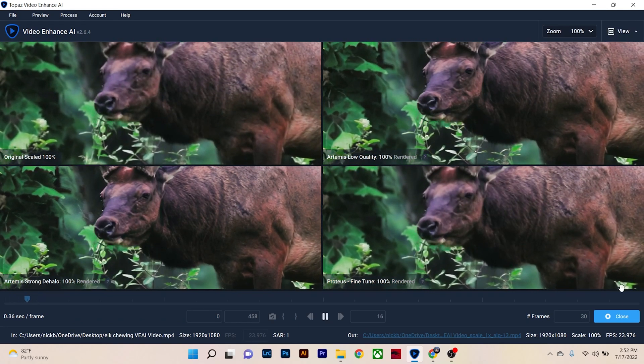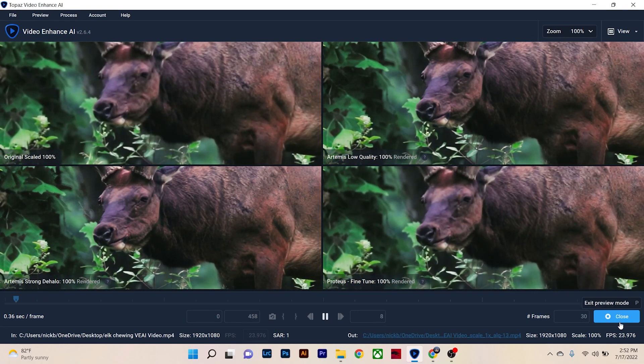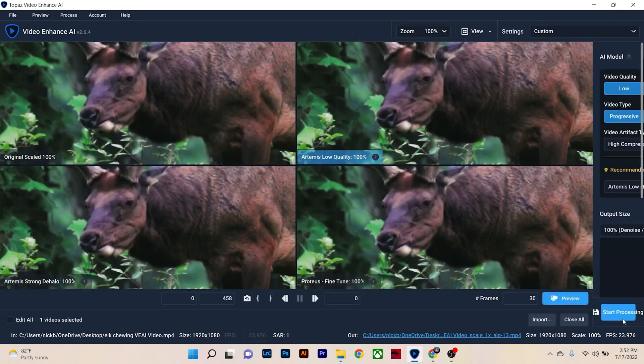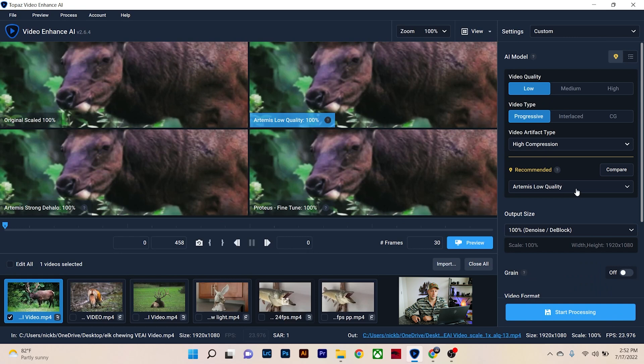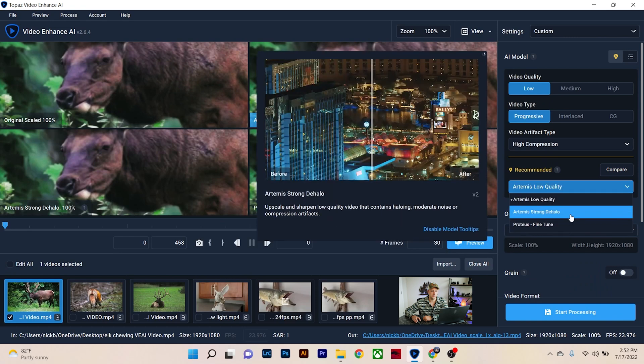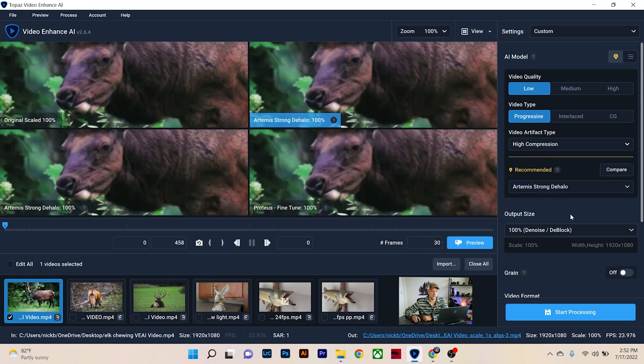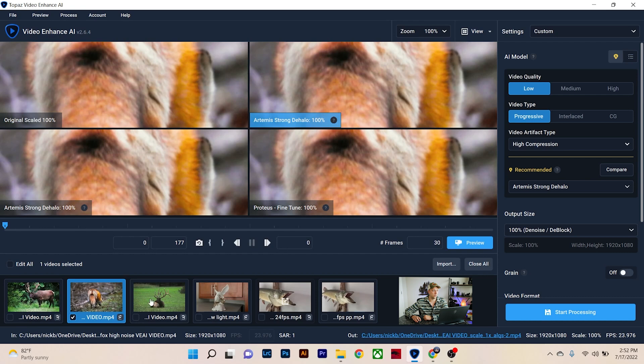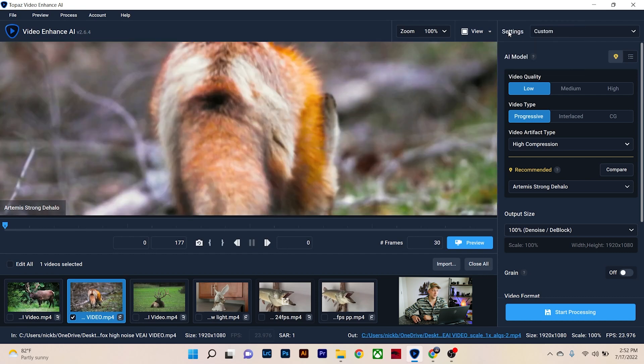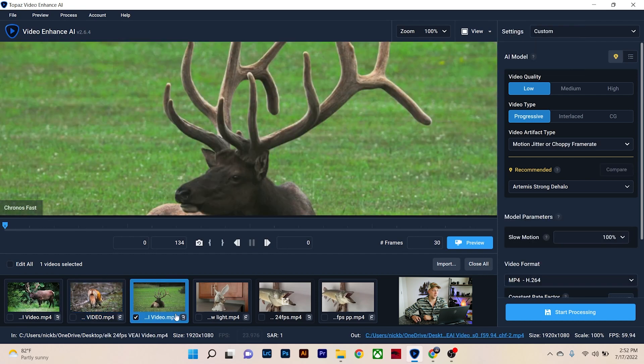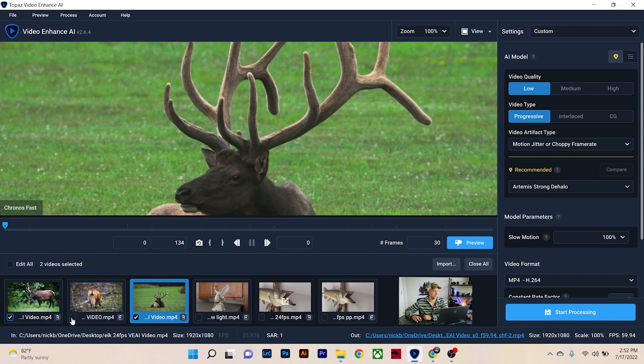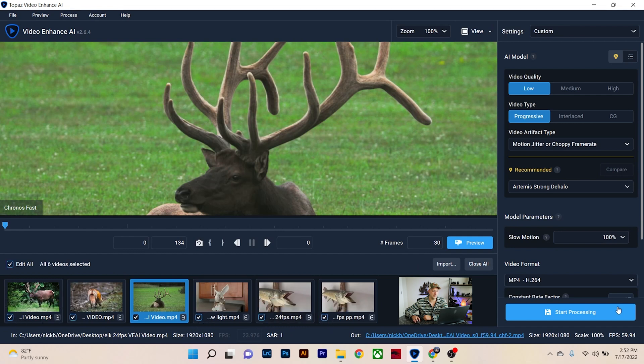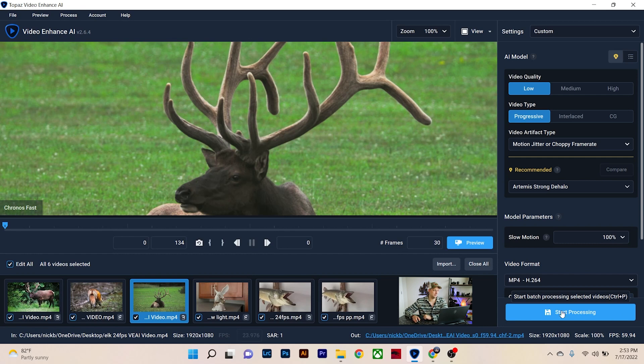So right now I do like the low quality version, but let's go ahead and see what they render out to and then we'll choose our option then. I actually like the strong DHALO one, so we're going to close this. We're going to choose strong DHALO. And then once it's all done, you just hit start processing and it'll start processing everything. You can batch process, so I could go through and work on each of these different video files, and then once I'm done, you can select them all and process them all at the same time.